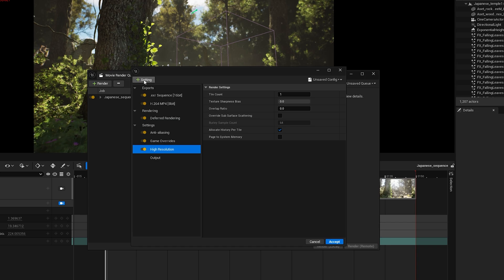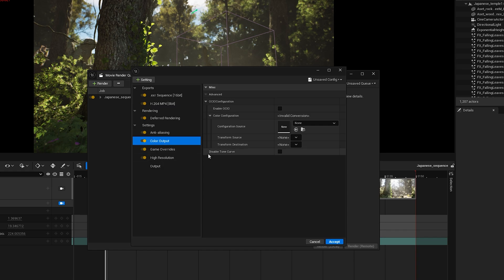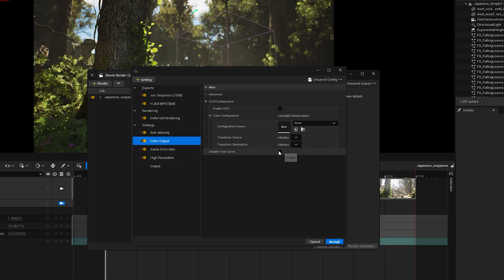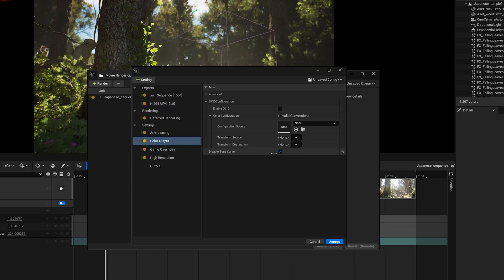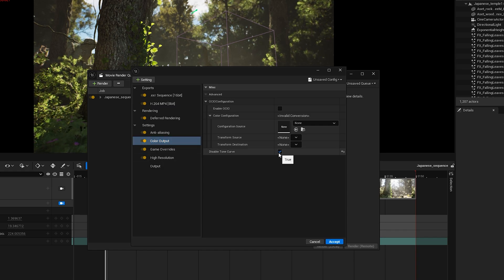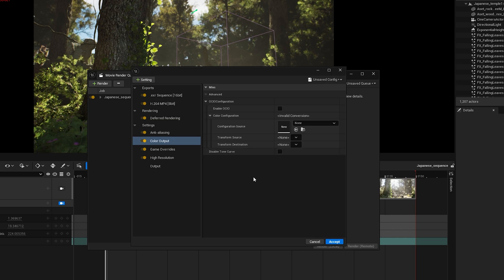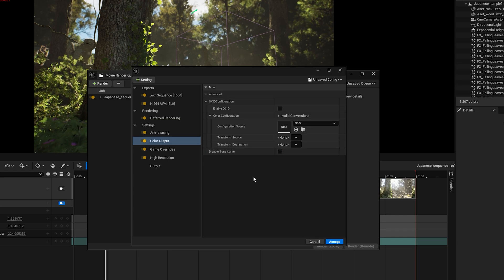Now the next thing we need to add is color output. If you're not planning to do color grading later, make sure Disable Tone Curve is checked. It'll add some contrast and make the render look good straight out of Unreal. But if you are going to color grade in post, keep Tone Curve unchecked. Alright, let's set up the color output now.